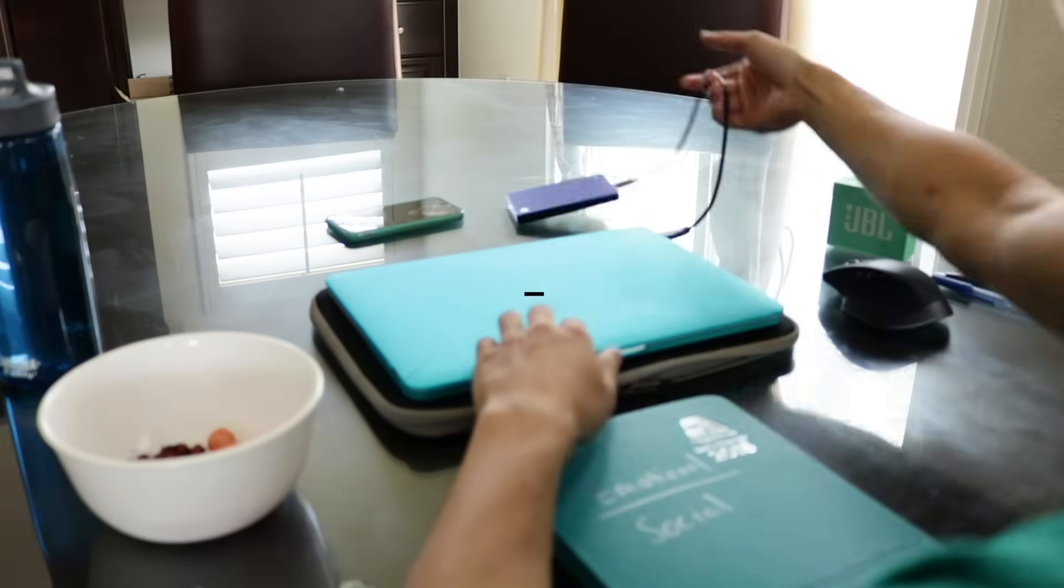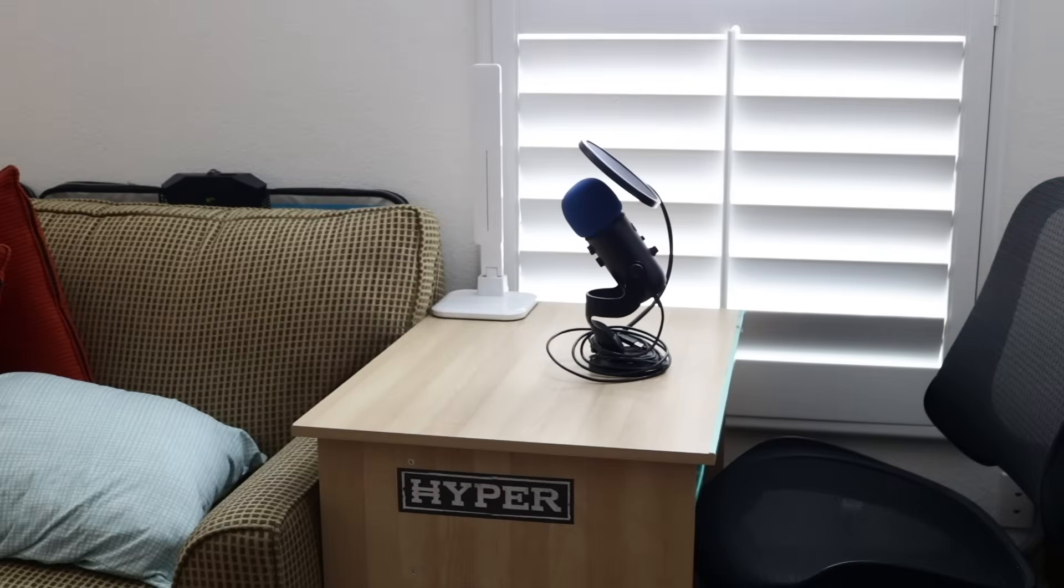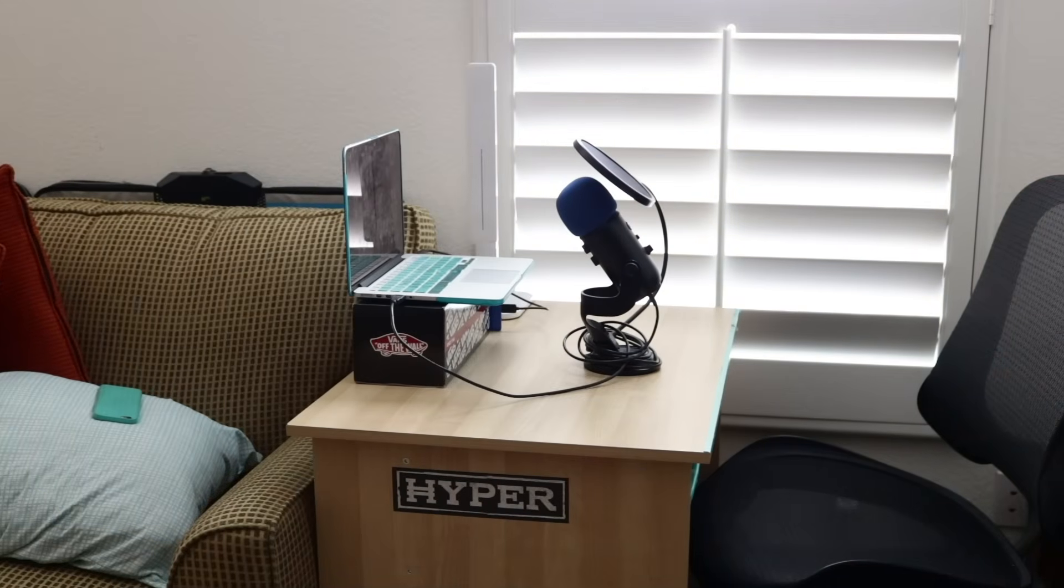Alright, the script is done. Now let's head to my sound studio downstairs. Check it out guys, my sound station.